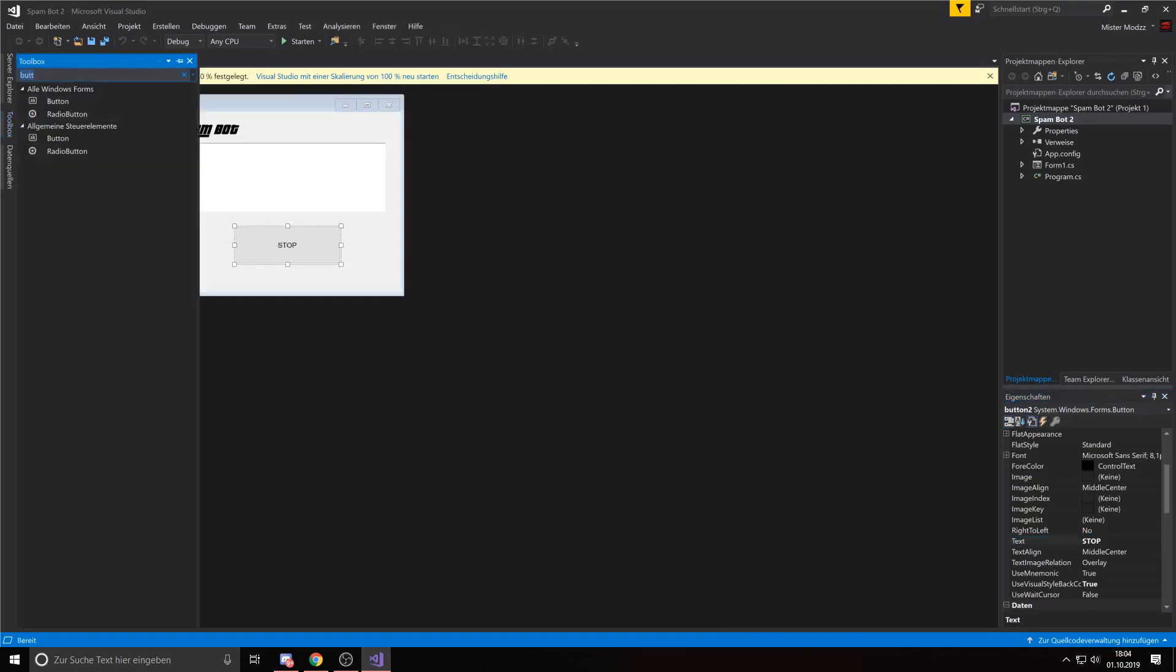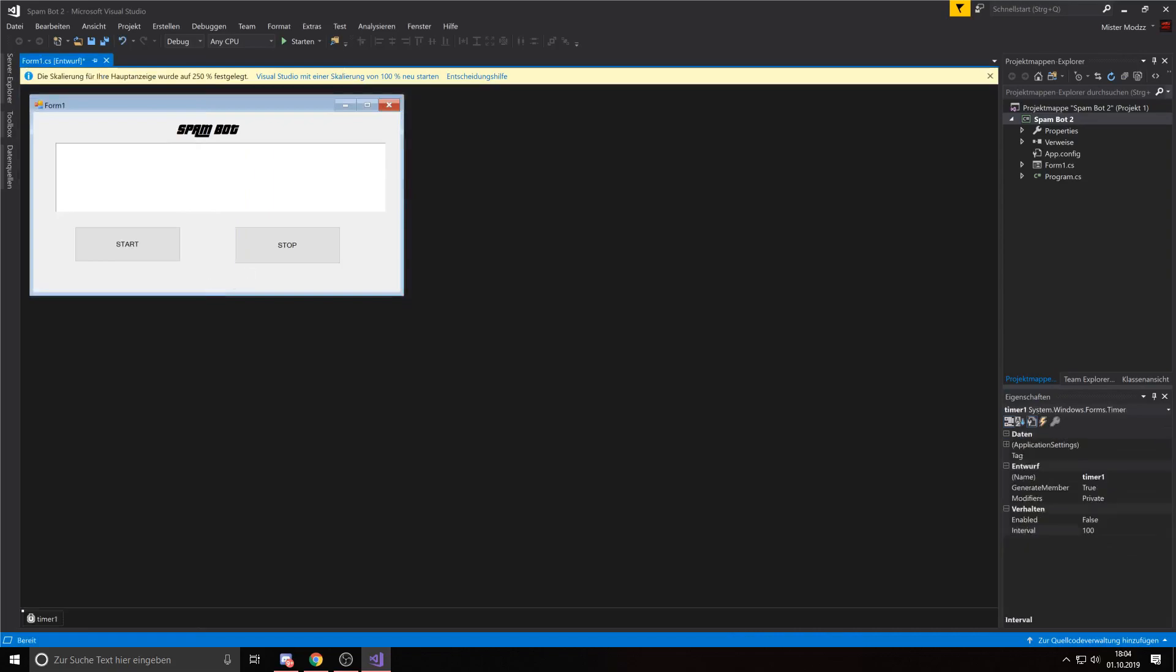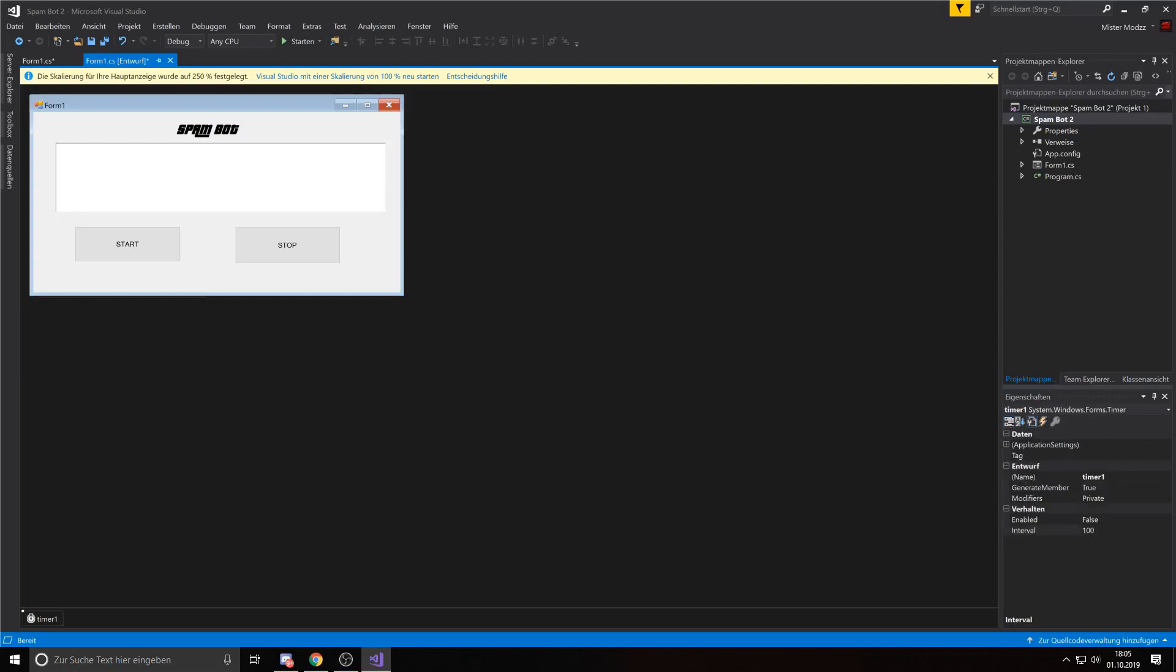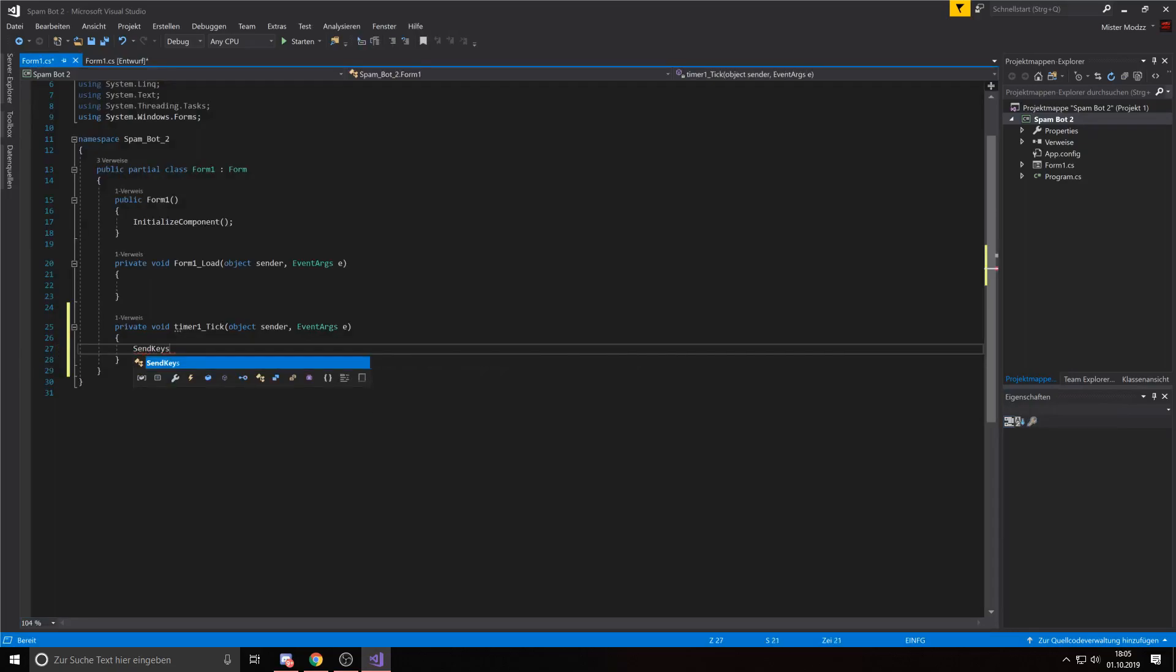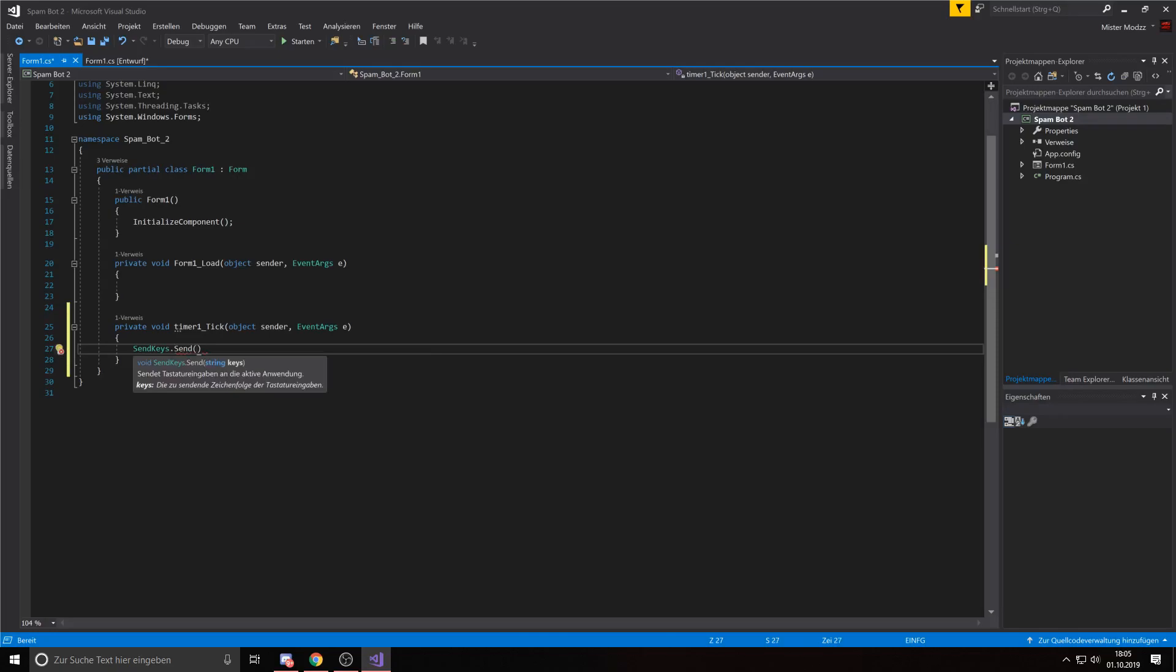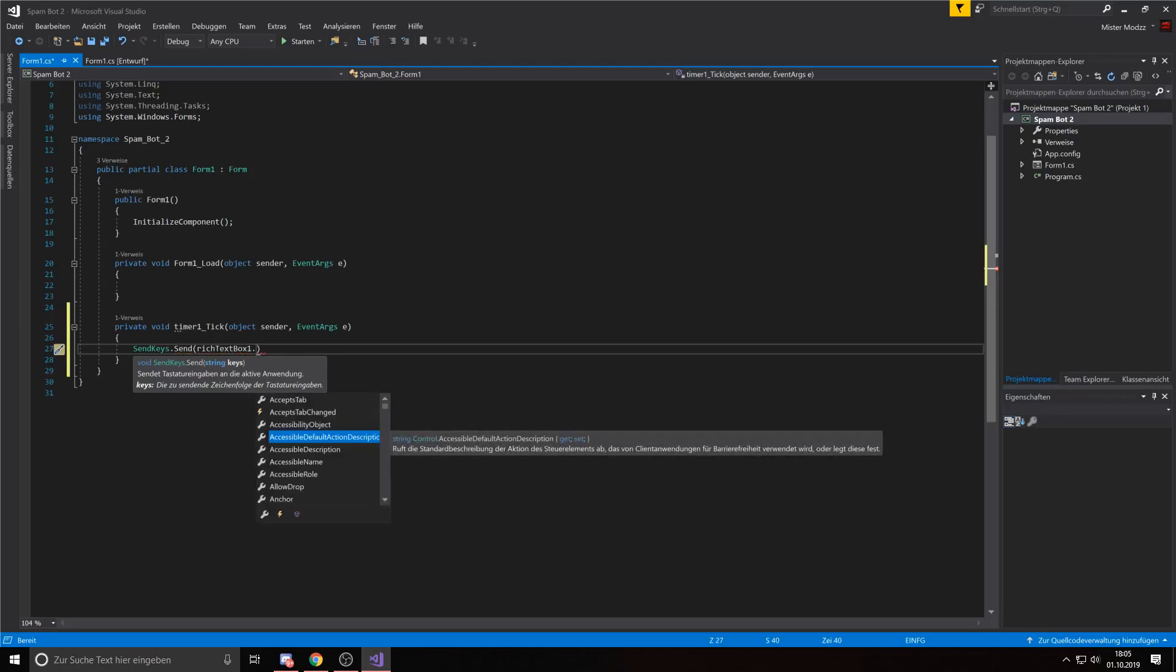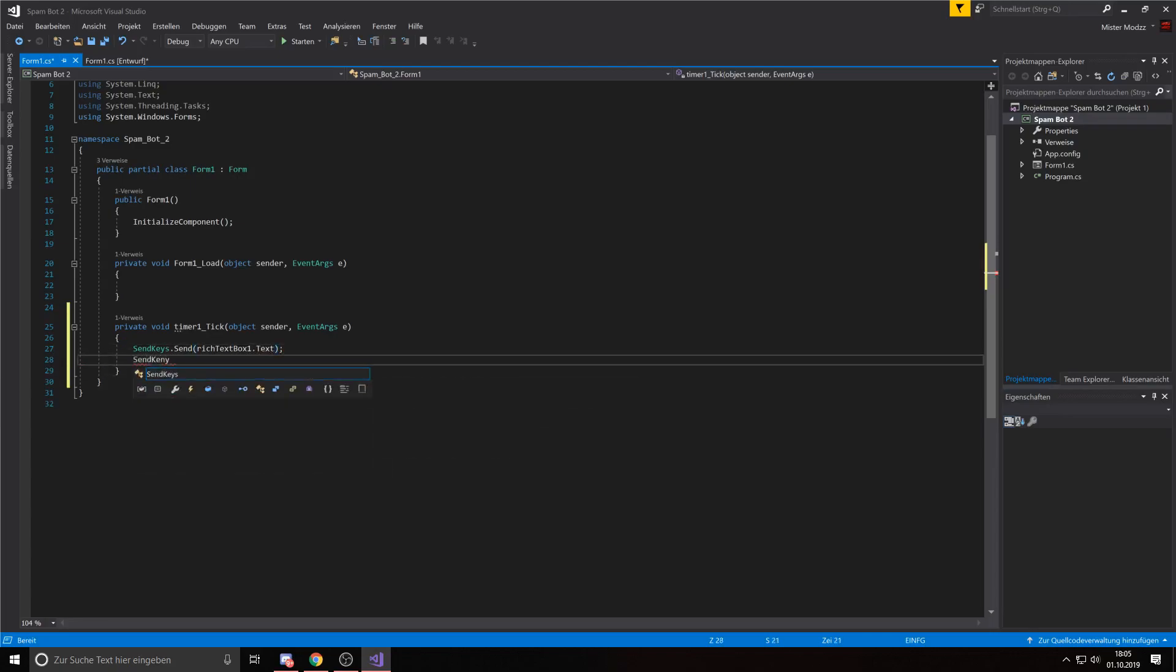Now we need a timer. Just drag the timer somewhere on there and then you're good to go. So you just double click on the timer to start the coding and now you enter the code add a text.sendkeys.